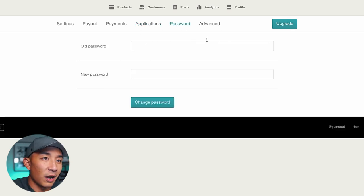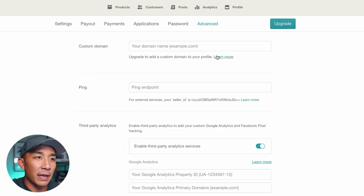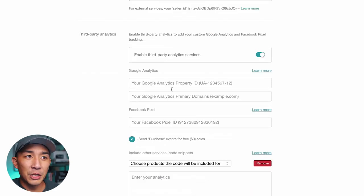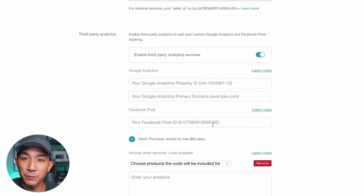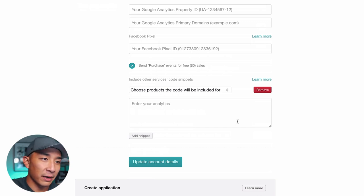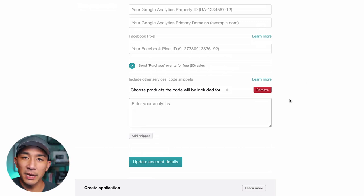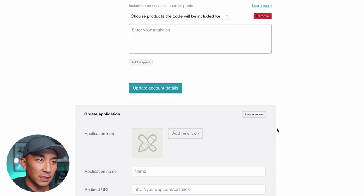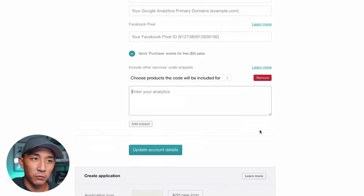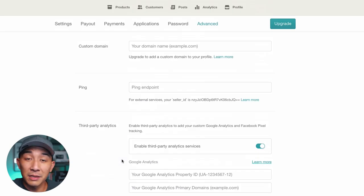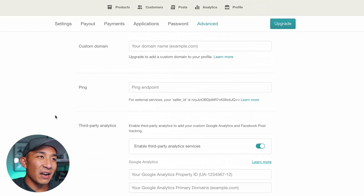Password is your password, obviously. The Advanced tab is where, if you upgrade to the pro or premium account, you can add your own custom domain so it says your domain instead of gumroad.com. You can also add Google Analytics for tracking, and if you're doing Facebook advertising, you can add that custom code here to track your different sales and purchase events. You can just poke around this account for free — no cost required, no free trial, it's just pay as you go.